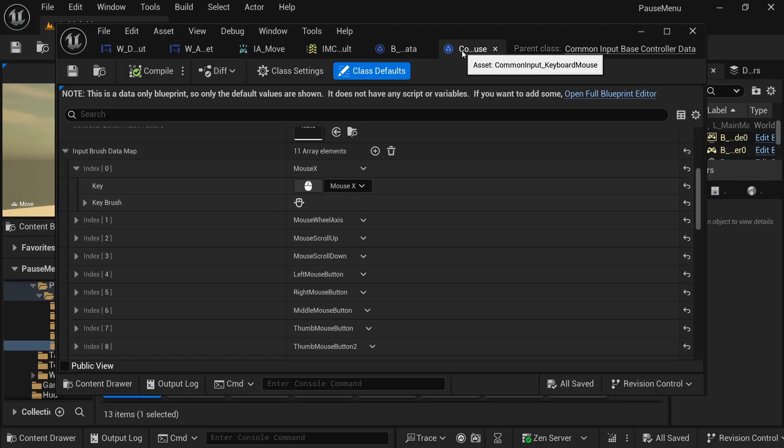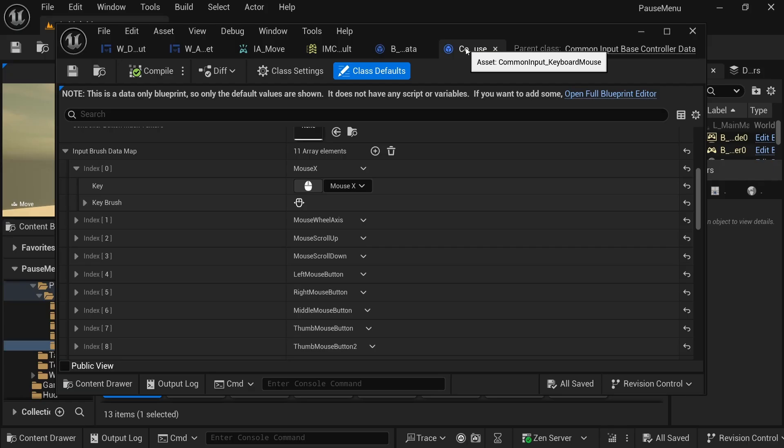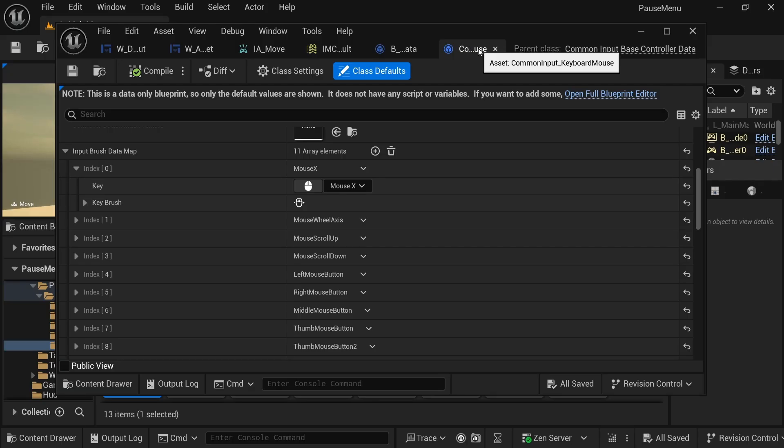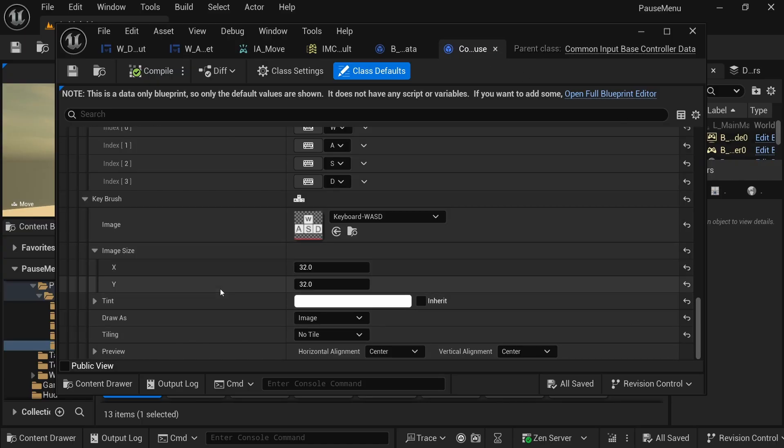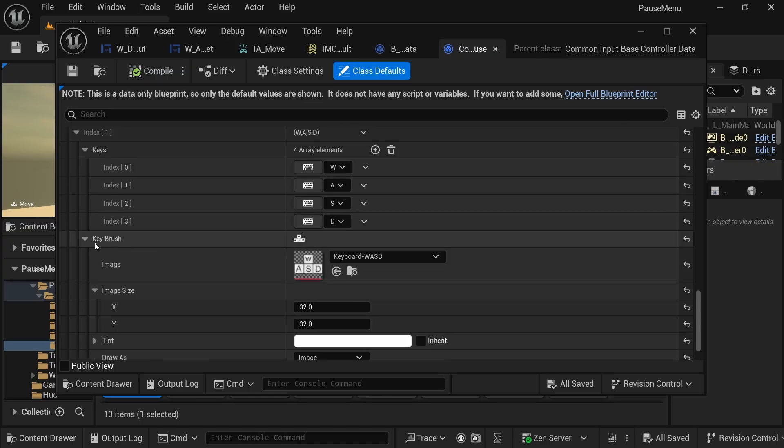Yeah, those are nice because you can easily switch up your style. If you don't like this one, you can create a new one with let's say a pixel style and then use that one. But anyways, so my key brush here is WASD.